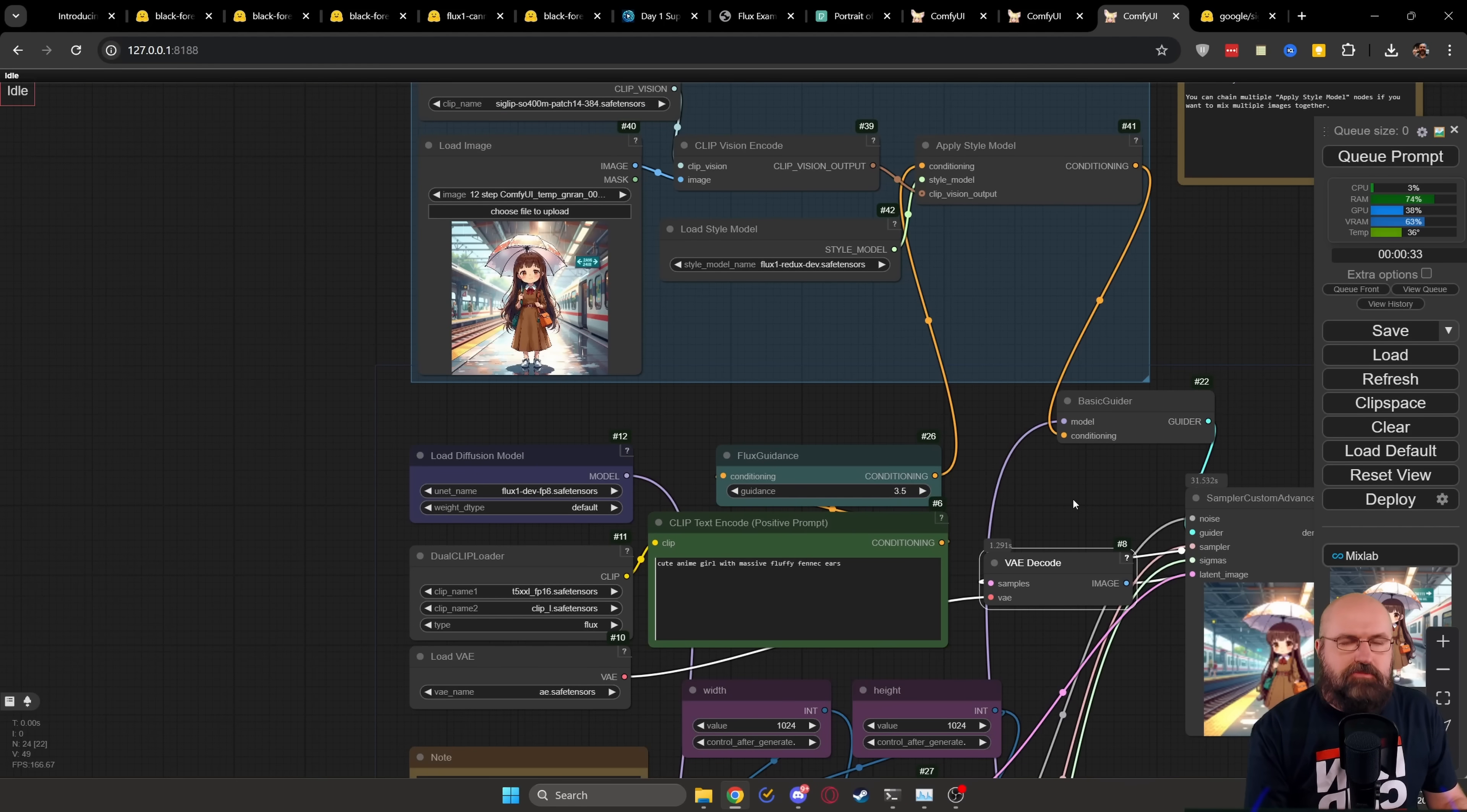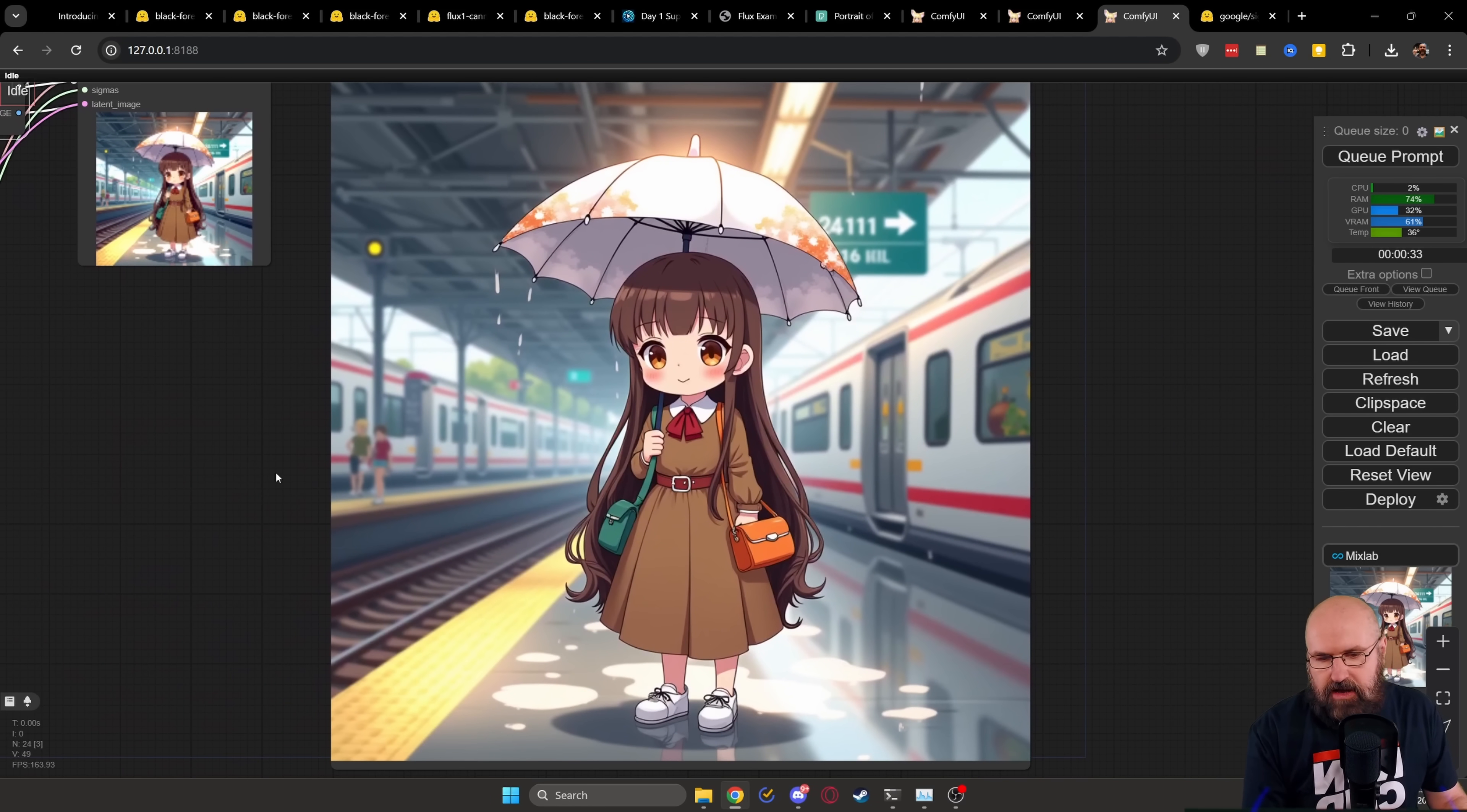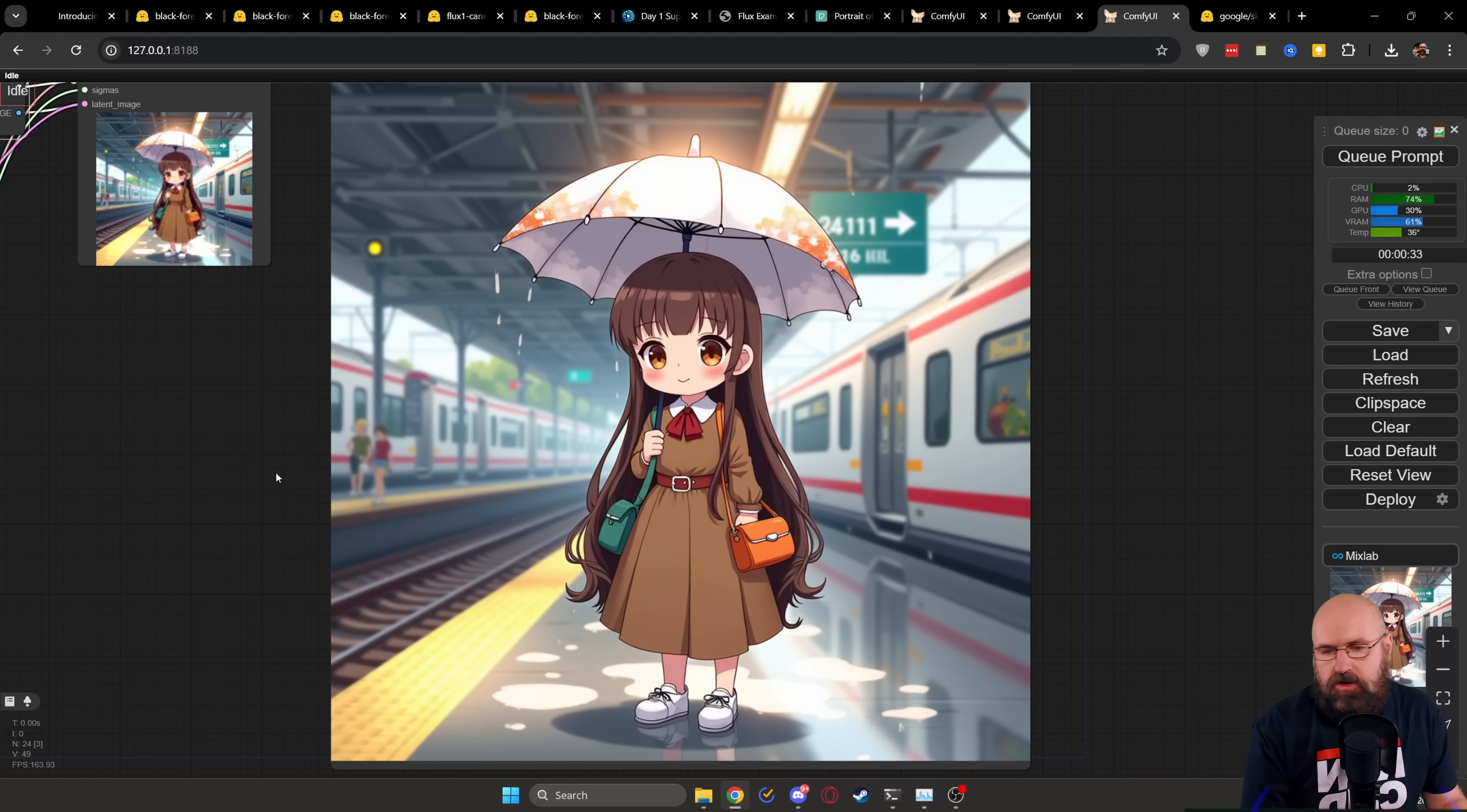After that, just press the render button or the Q button. And this will create for you a variation. As you can see, it works pretty well. It has all of the details in there, but it's a different variation of the same image. You can, of course, run this as often as you want and get slight variations of that same image, which is pretty cool.